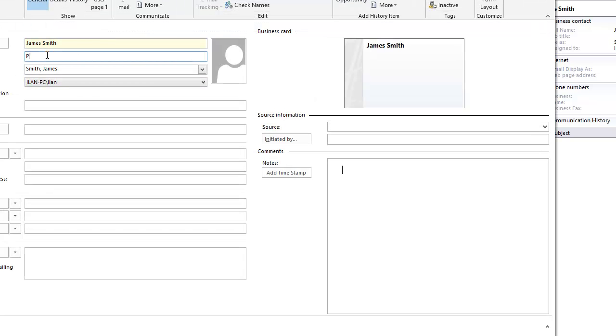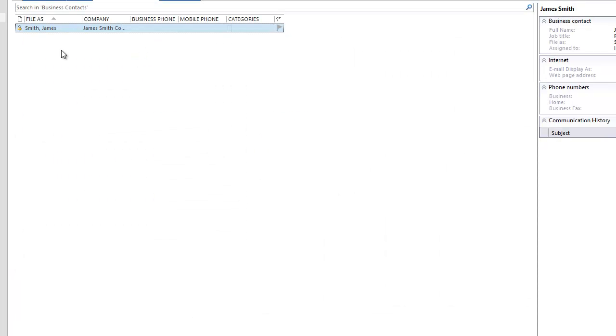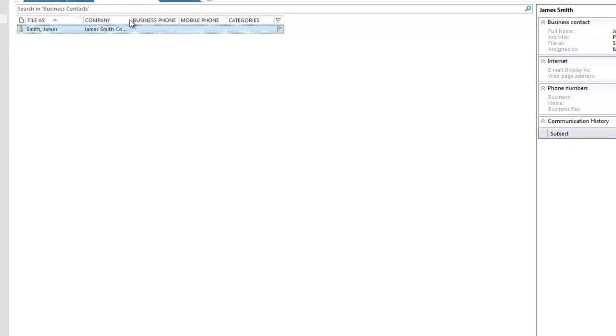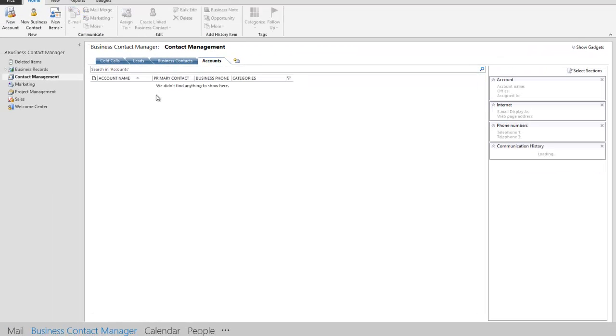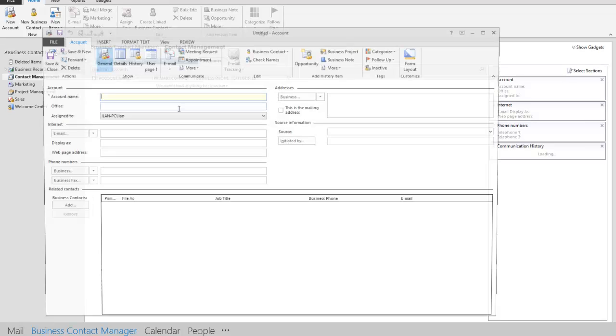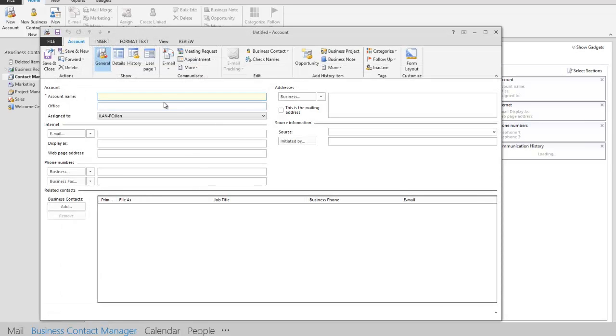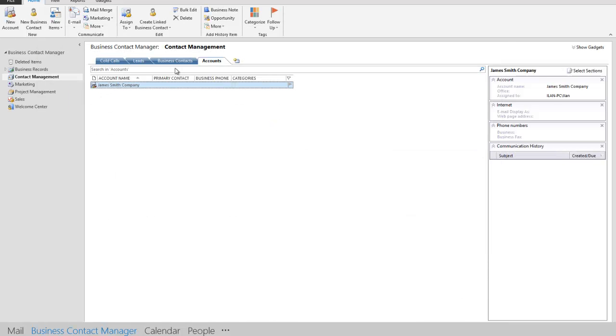Let's say he is a partner at James Smith Company. Give it a very simple name. So I spoke with James Smith and he has a company, his company is James Smith Company. I'm going to go into accounts, I'm going to create a new account for him. The account name is going to be James Smith Company. Very simple. I'm going to save and close this.